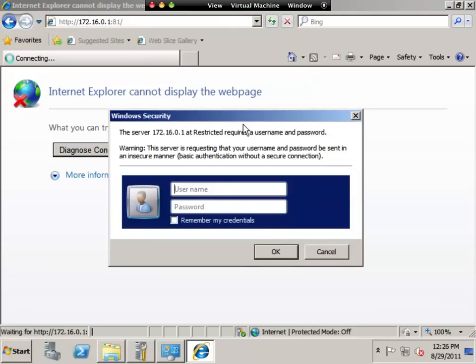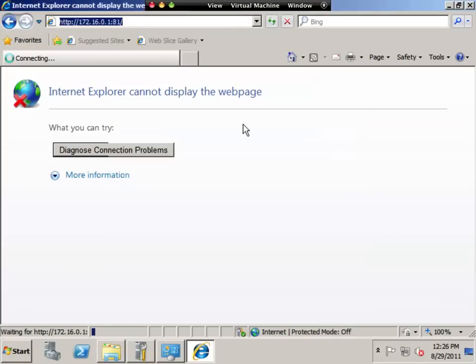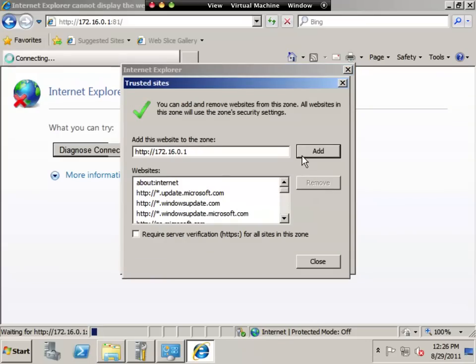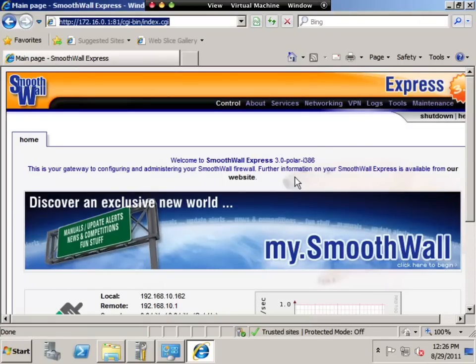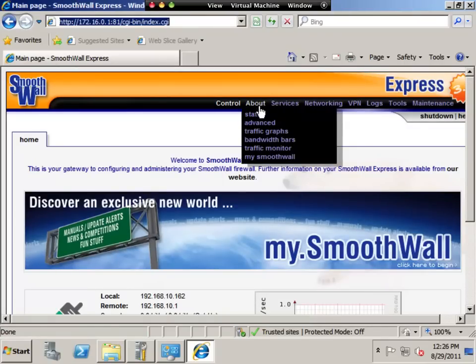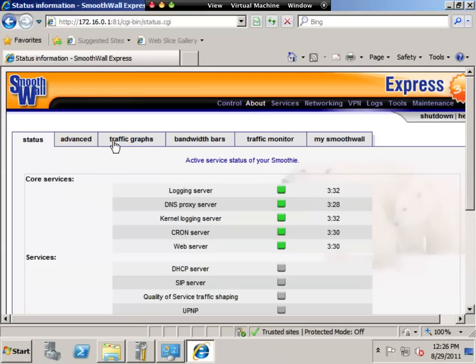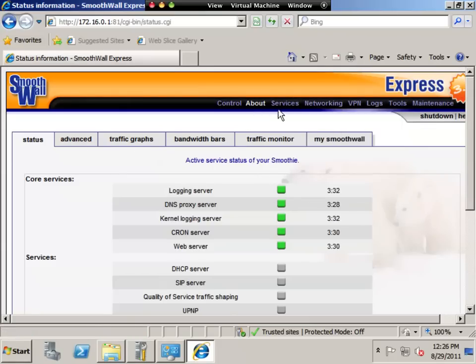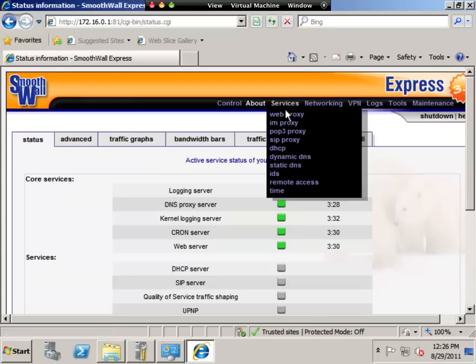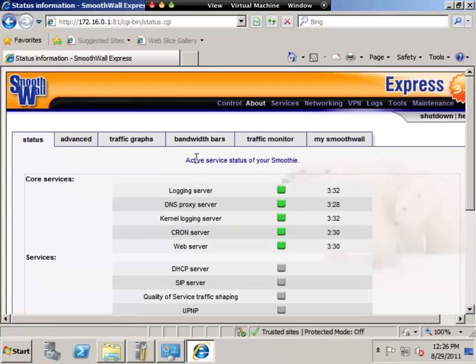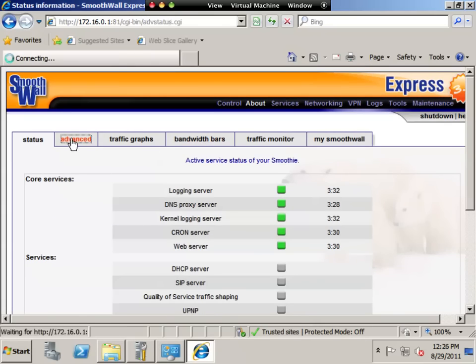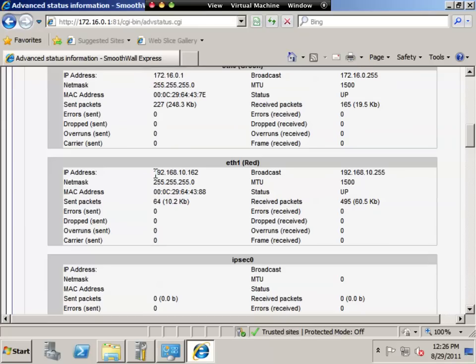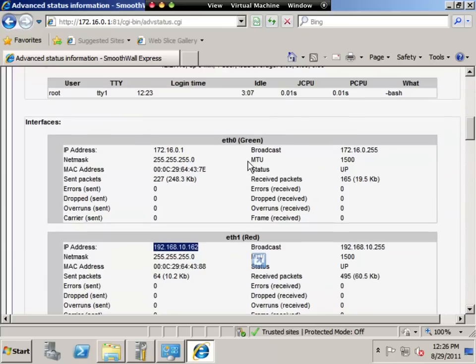There it is. The login is admin and the password is password. I want to add this to my list of protected sites. It's all good. So there's my smoothwall configuration now. I go to status. It tells me how I can configure it. You can see how my smoothwall is configured. Advanced, and we can see the network cards, 172.16.0.1, 192.168.10.162. This is the red interface and there's the green interface. That's it. That's how we configure the smoothwall.